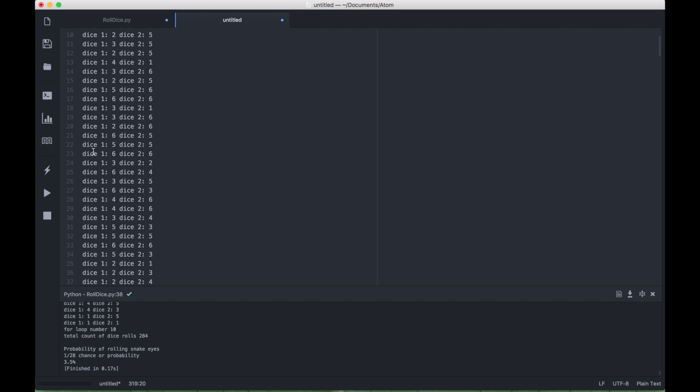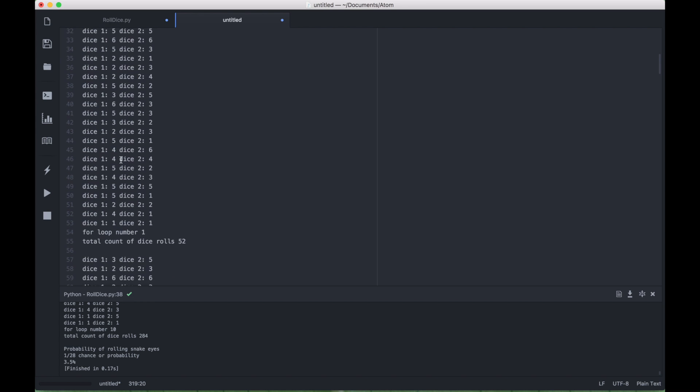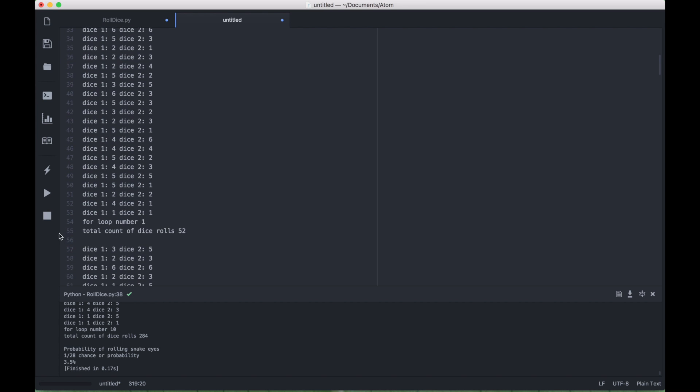Here we have die one, or dice one, and die two, or dice two, with each corresponding number that came up when the dice was rolled. And then once we get here and you see a new line, you can see this is the first time through the for loop. And that's labeled with a number one, and the total count of dice rolls, and this will be a running total.